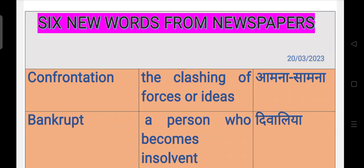Hello friends, today we will learn six new words from newspapers of today which are most important and frequently used.